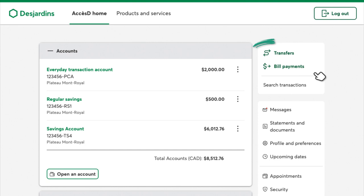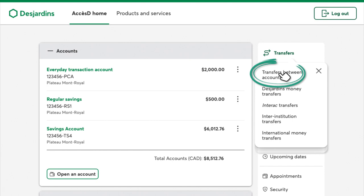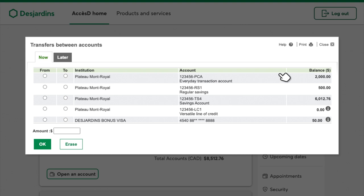Once you're logged in, click the Transfers button in the top right corner of your screen. Next, click Transfers between accounts. A new window will open, where you'll see your list of accounts and credit cards.